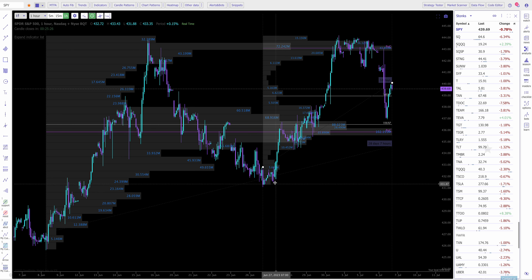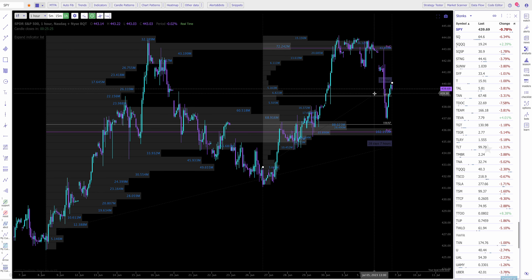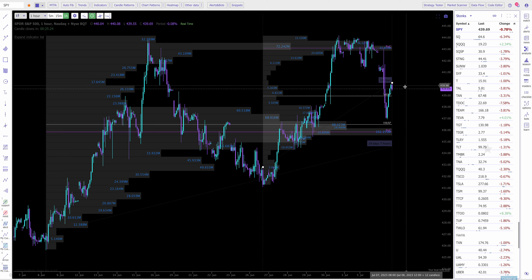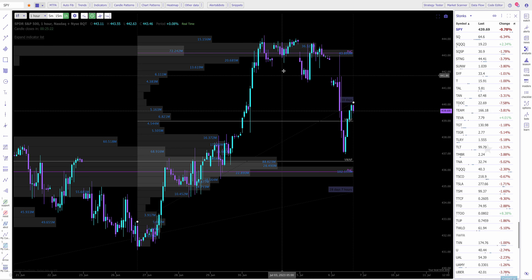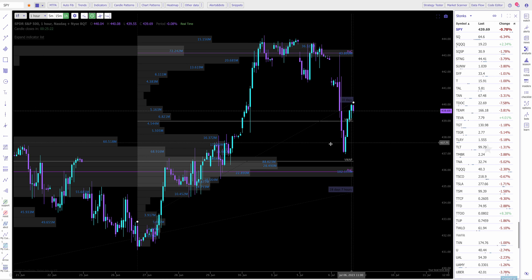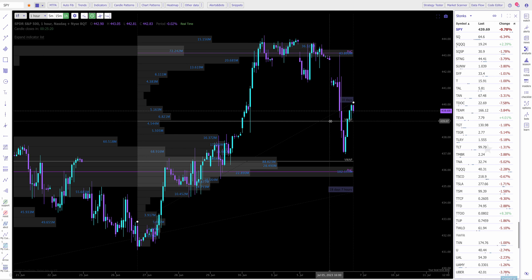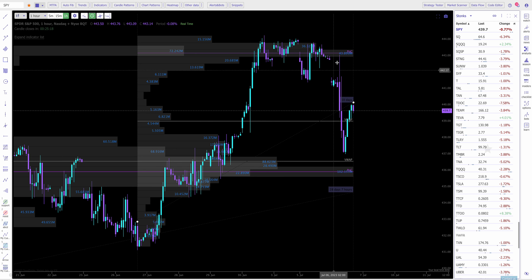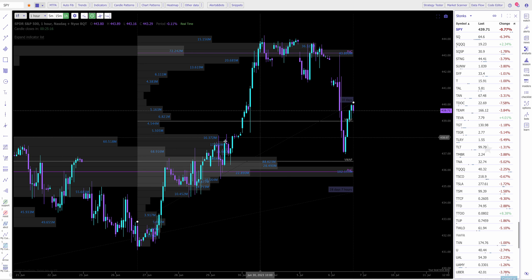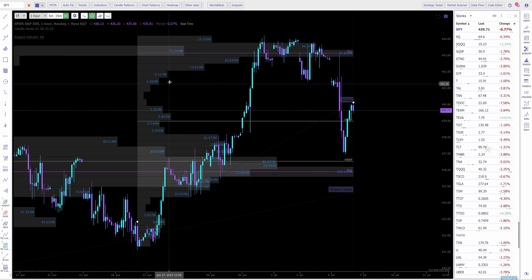I'm going to pull from this low and get all of this. Now you can see this level here, this 439, that's going to be a key level. And this 443 is going to be a key level.